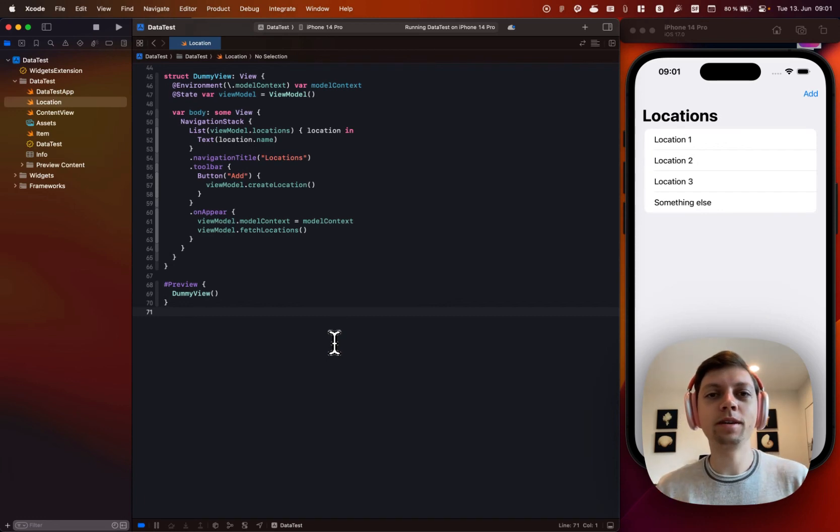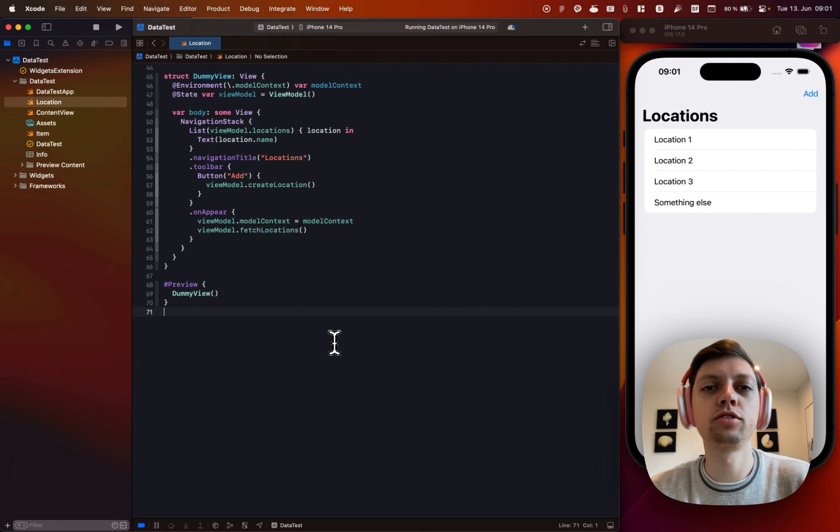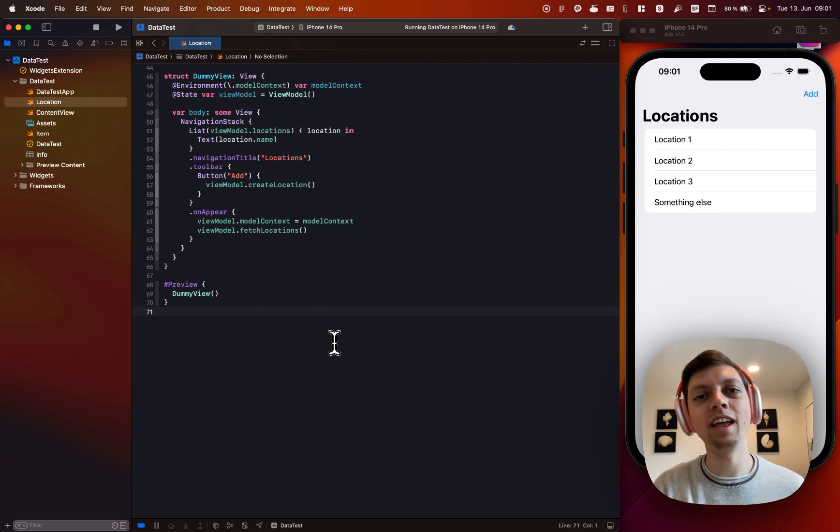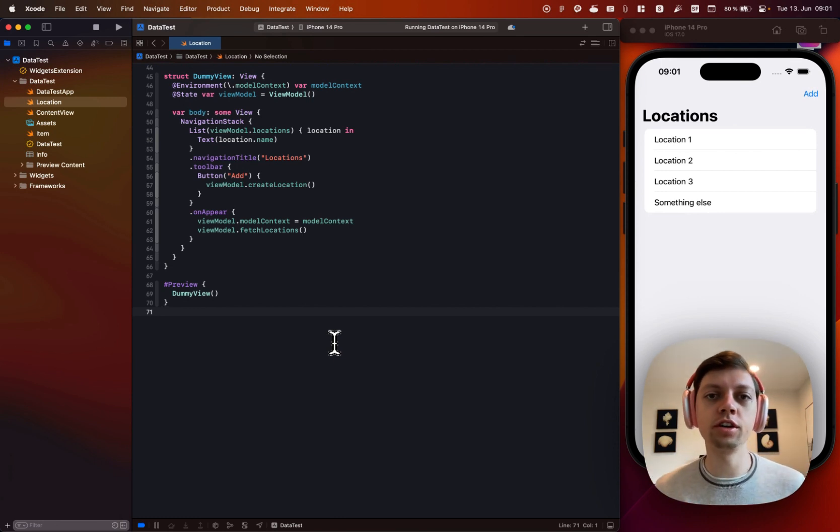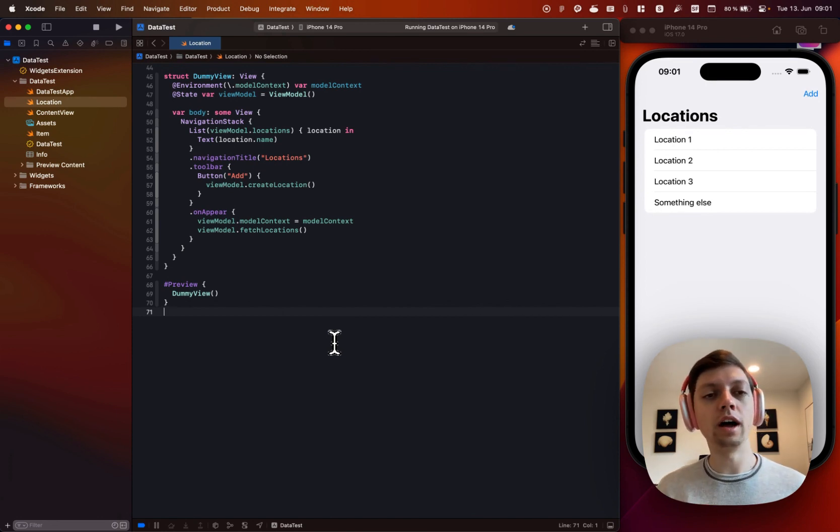In their WWDC session and keynote videos, Apple has mostly shown SwiftData to be used within a view, with all of the logic, the query, and all of that stuff inside of your view.